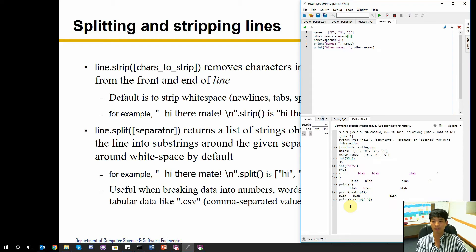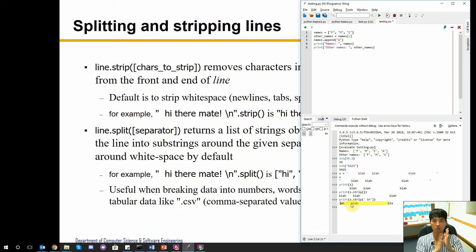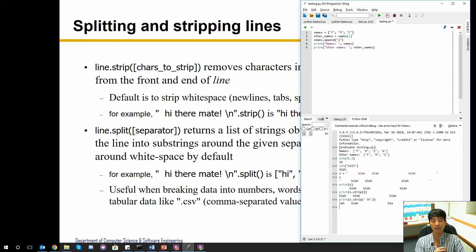You can also strip more characters — by default it's whitespace, but by adding say `'bh'` it will also get rid of `b` and `h` at the ends. So `b` is gone and `h` is gone from the edges. However, `b`s and `h`s inside the string will not be stripped. Strip only works at the very beginning and end — once it encounters a character that's not in the strip set, it stops.